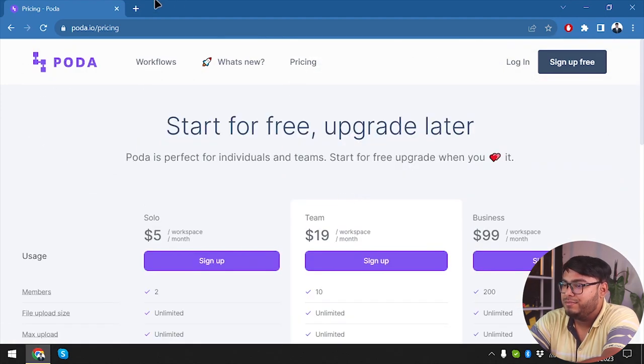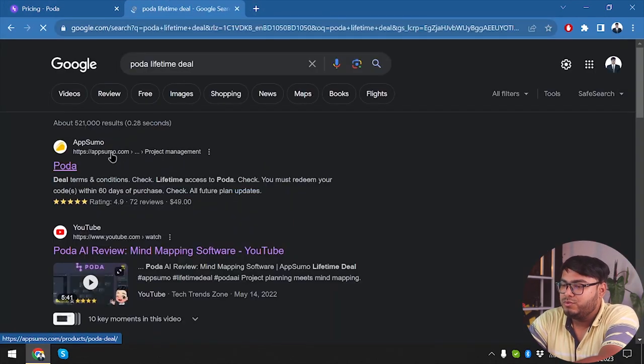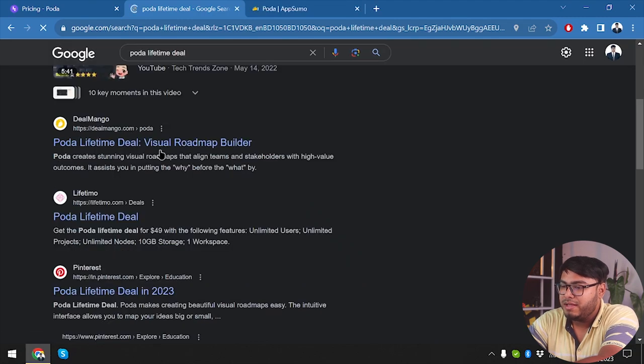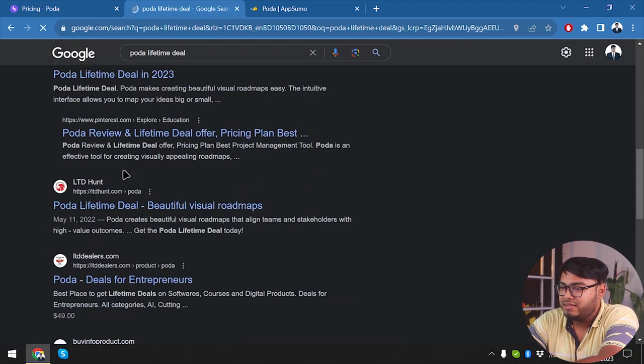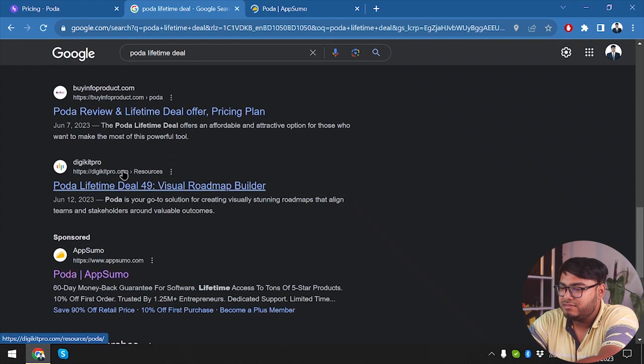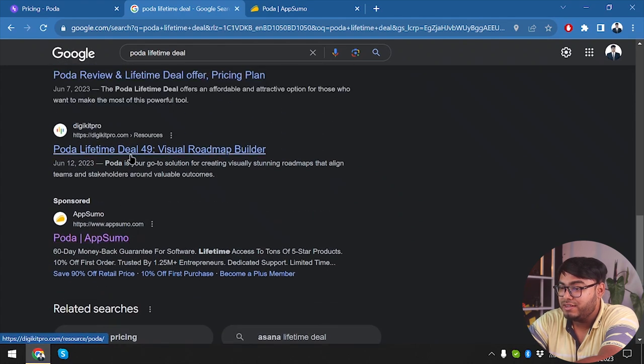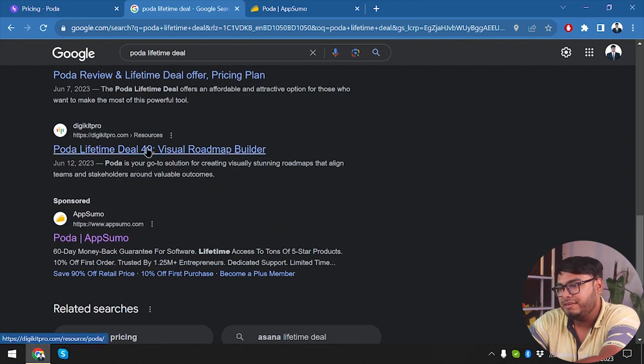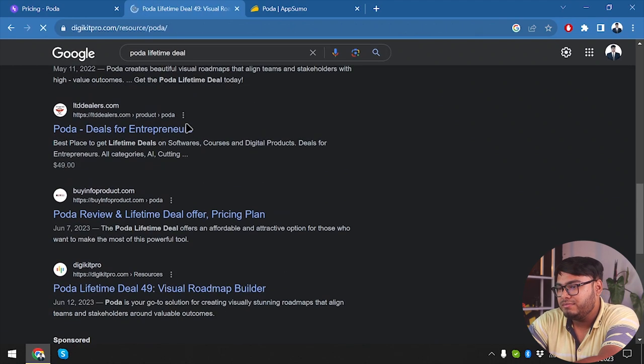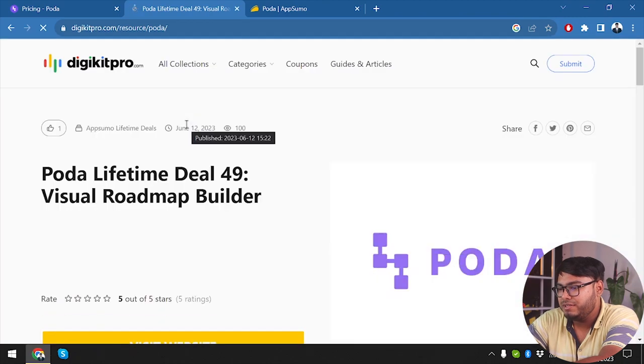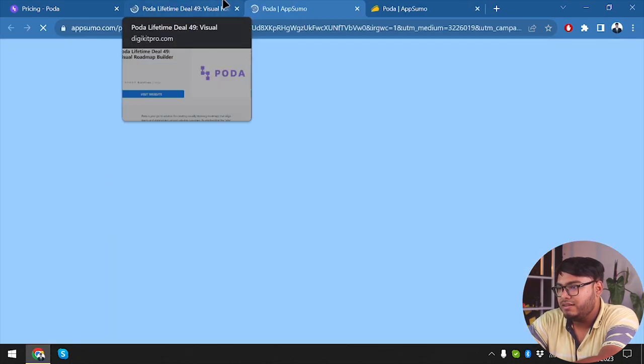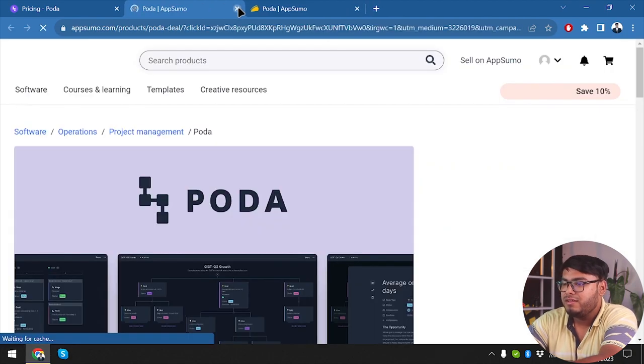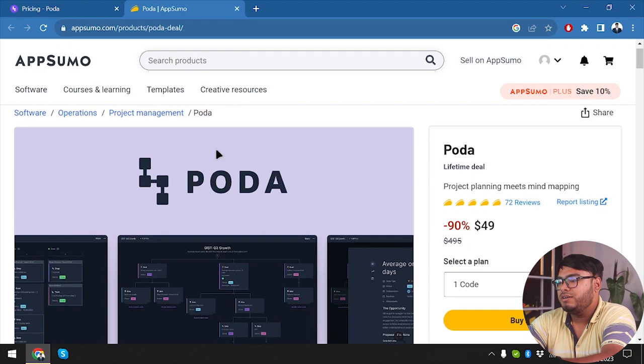Now let's go ahead and check out the lifetime deal of Poda. First we have AppSumo, then we have Deal Mango which we just redirect to another site. LTD Hunter, none of these are legit. We have Poda twice. Digit Pro? Why not, this looks like something that might not redirect. Let's see, visit website. Yeah, it's redirecting to AppSumo. No use.